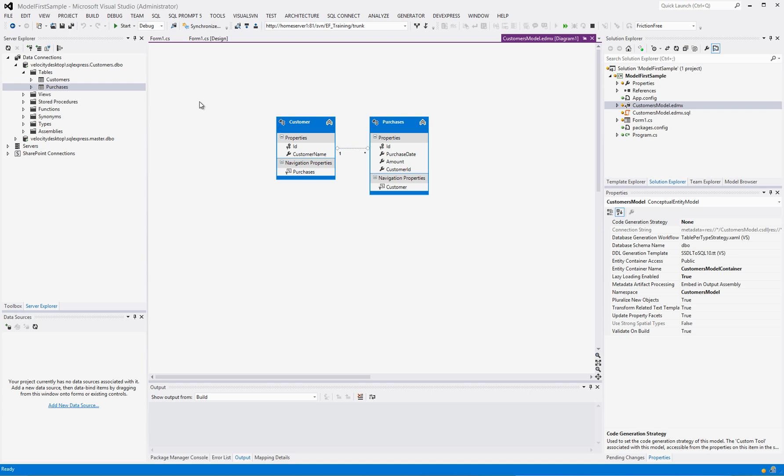The next video we'll cover a grid parent-child and using object data sources with an existing database. So it won't be as model first, it'll be more database first. We'll show you how to use object data sources and the entity framework to get something up and running really fast and have a completely running application in little or no time at all. So thanks for watching. Hope you were able to help a little bit. If you have any questions, feel free to leave comments. Thanks for stopping by.